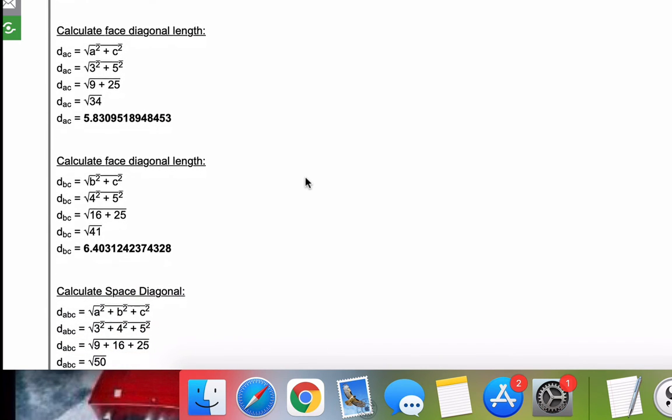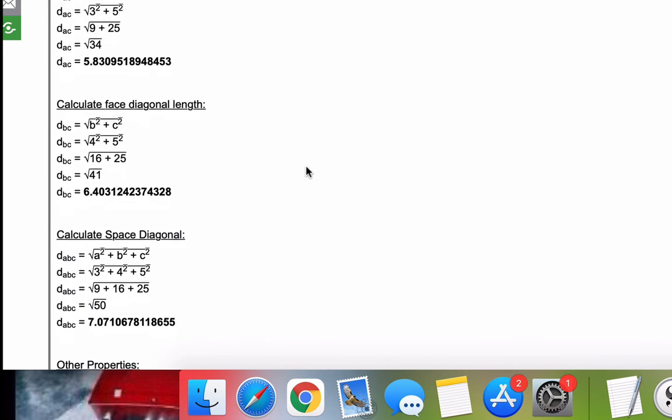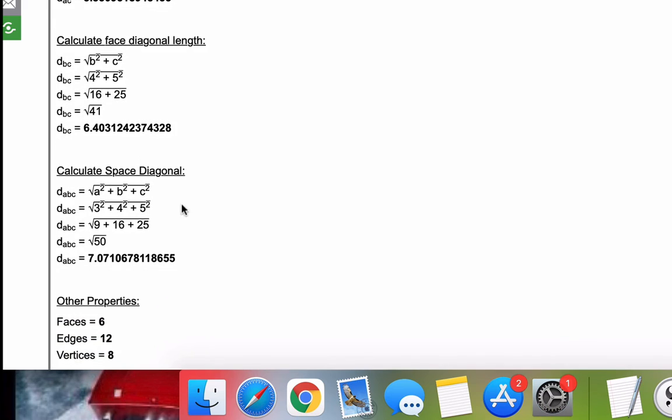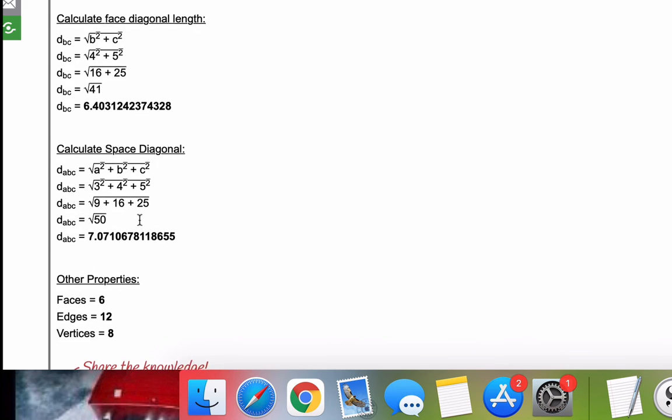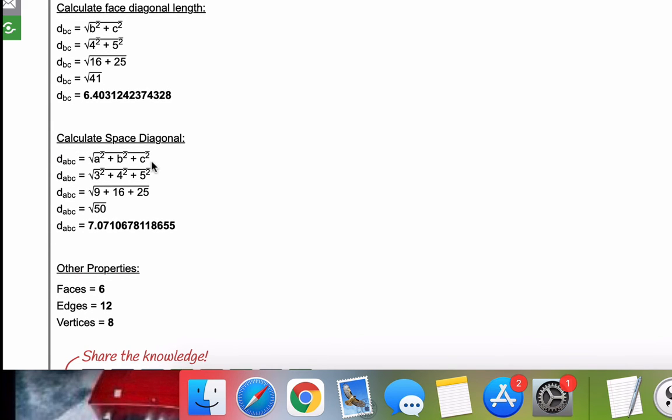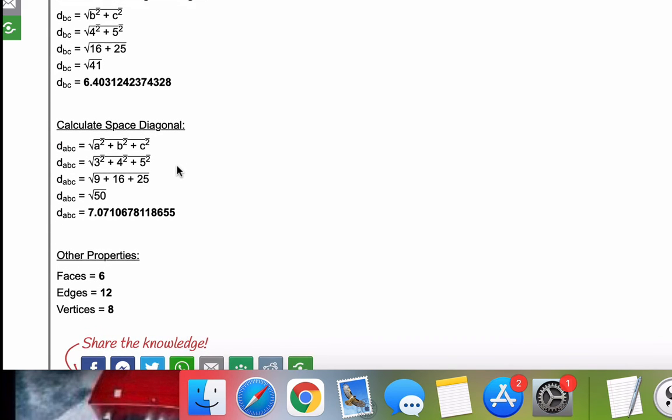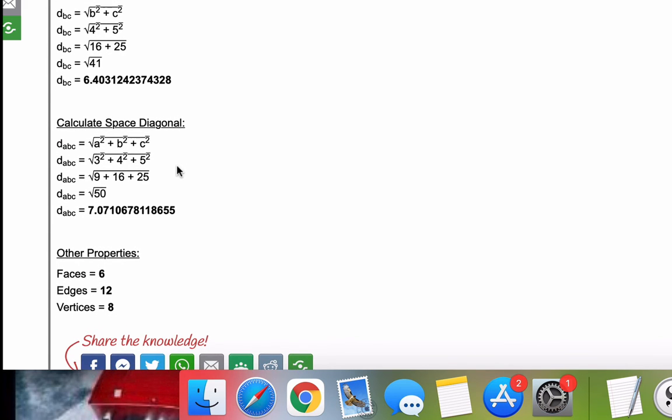Now, we want to calculate the space diagonal. That's the big diagonal for the three-dimensional object, and not just a face diagonal, but the full diagonal. And that formula is the square root of the sum of A squared plus B squared plus C squared, so all three sides. We plug in our numbers, simplify, evaluate, and we get our space diagonal length.